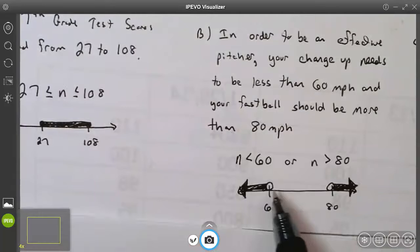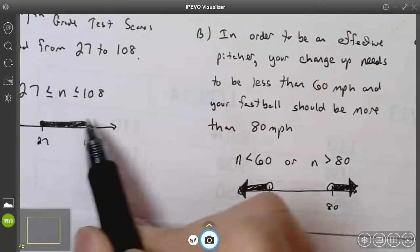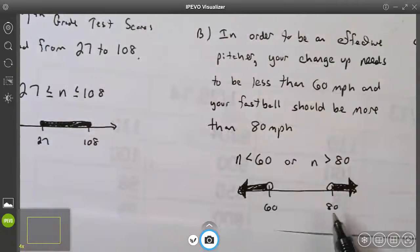Like oars on a boat — if this were a boat in the middle with oars on both sides, that helps you remember what an 'or' looks like. So this compound inequality says n ≥ 27 and n ≤ 108, while the pitching example says n < 60 or n > 80.